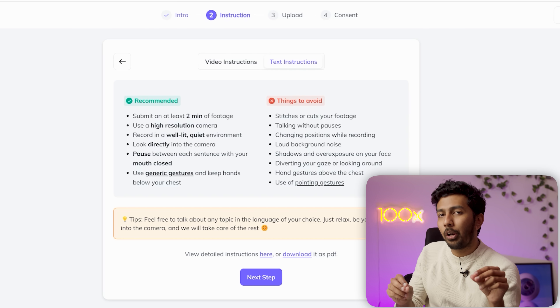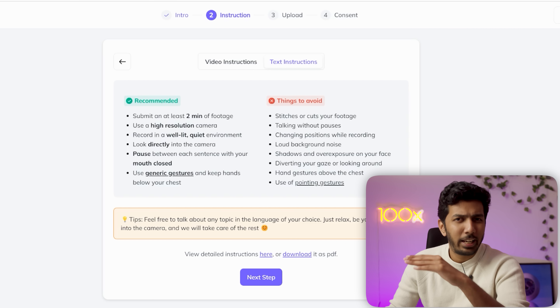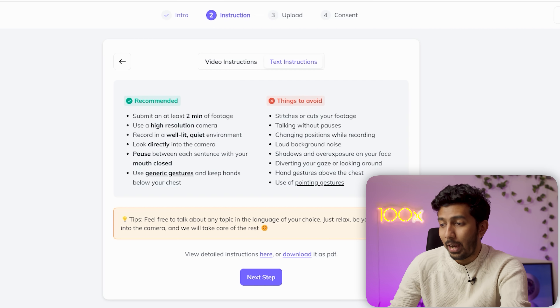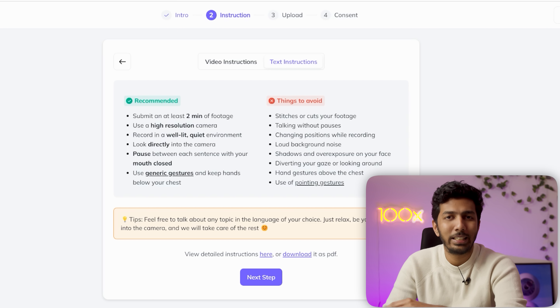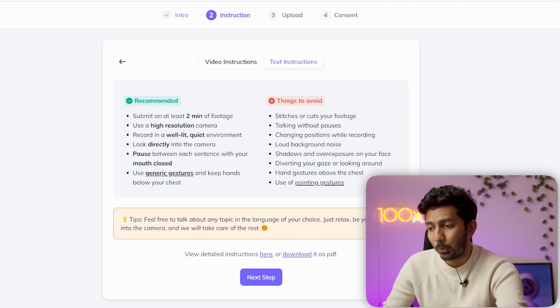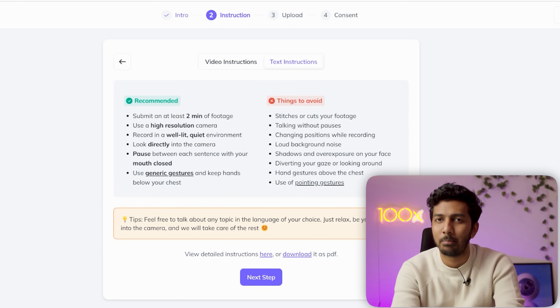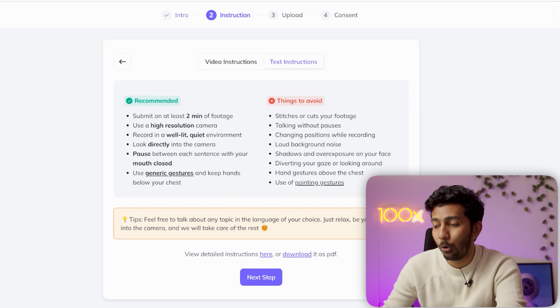There are some rules to ensure the best quality output. Use a high resolution camera — 1080p will do the job. Record in a well-lit, quiet environment and minimize background noise. Look directly into the camera and maintain eye contact. Pause between each sentence with your mouth closed — the tool can only correctly humanize you if you close your mouth when you pause. Use generic gestures and keep hands below your chest.